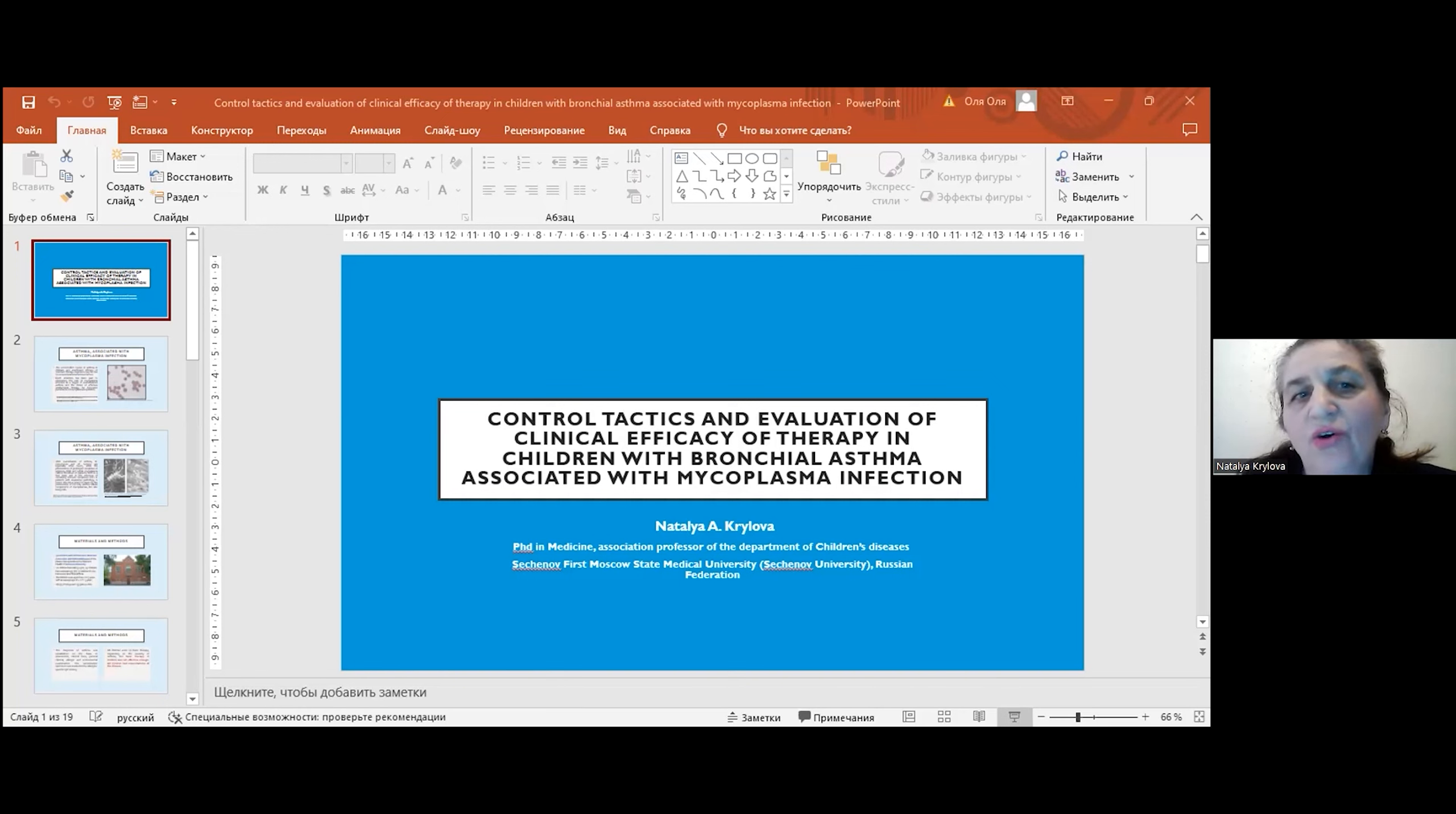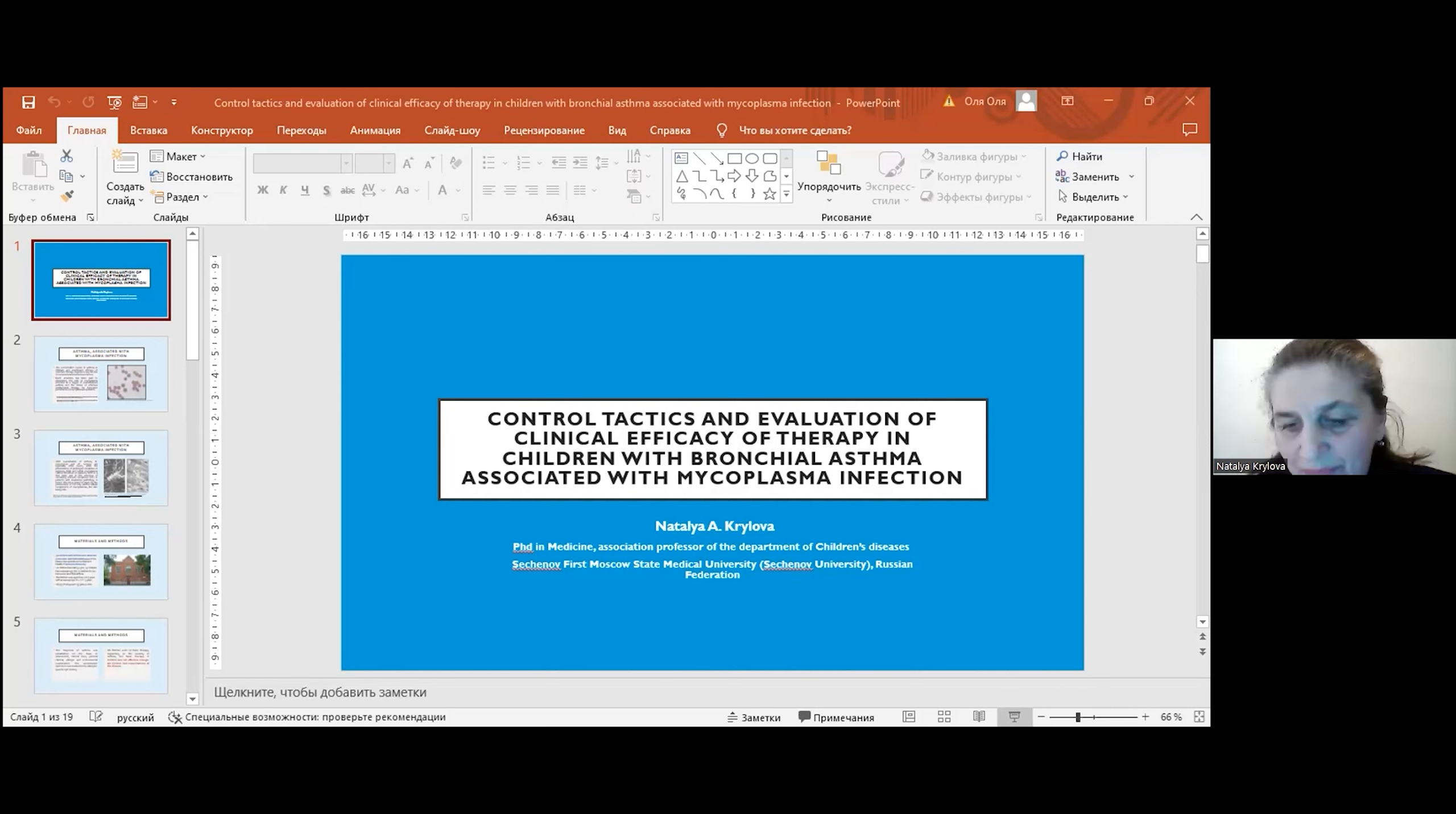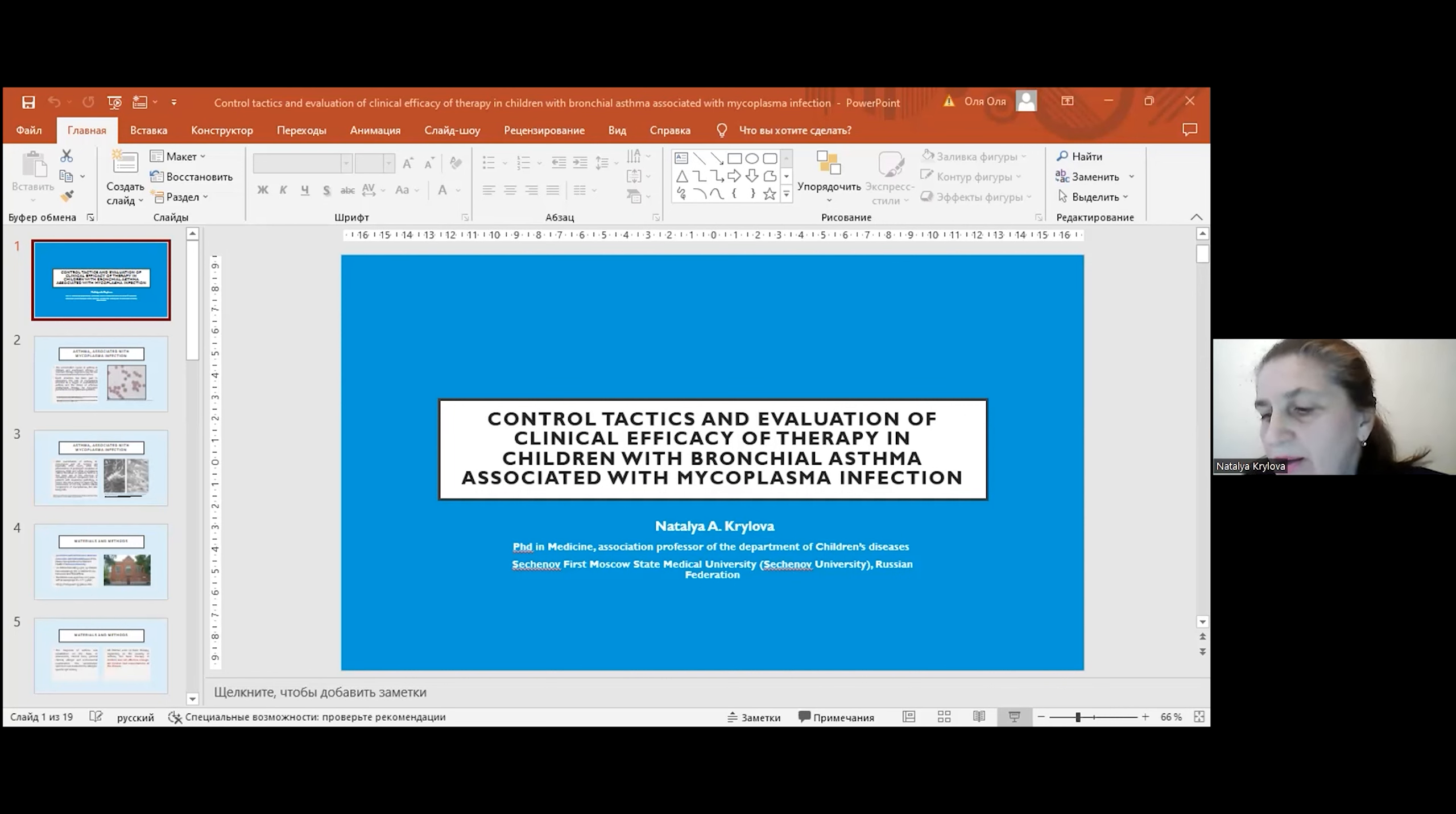Evaluation of clinical efficacy of therapy in children with asthma associated with mycoplasma infection. In recent years, much attention has been paid to the role of infectious agents in asthma in children.